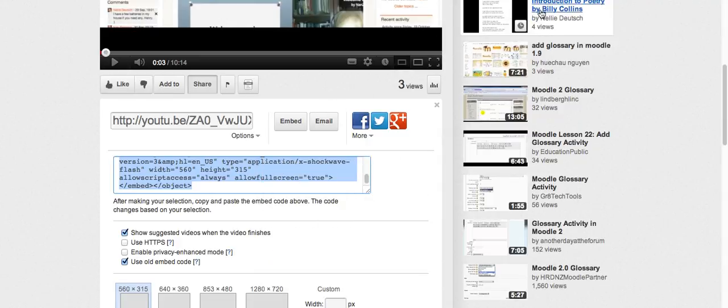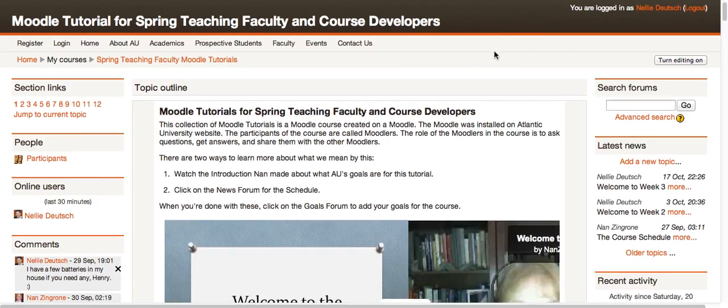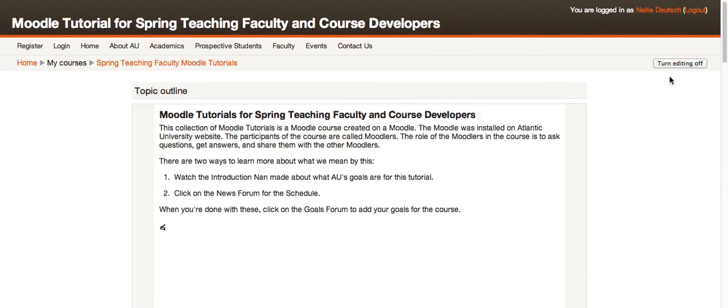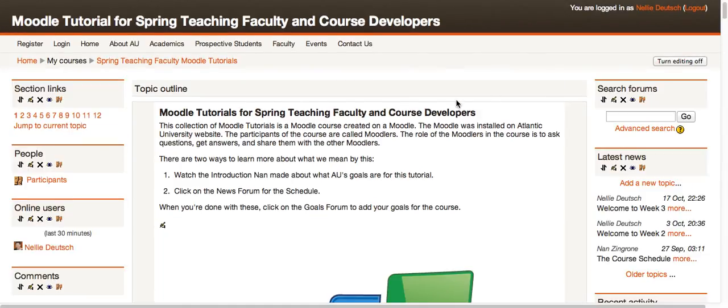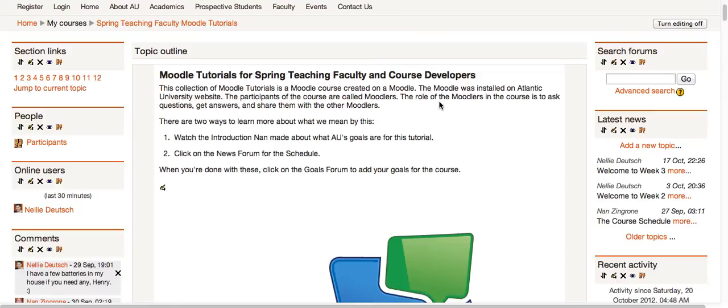And then I'm going to go into my course so I can embed it. So first of all, turn editing on. Or if I'm a student, I don't need to do that. Students can also share their videos by embedding them. So you'll have to teach your students how it's done.